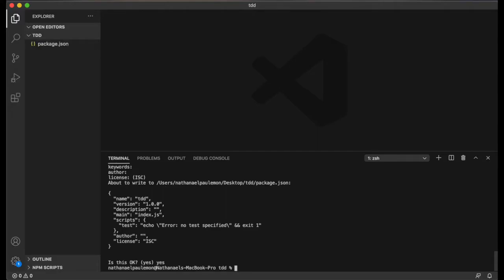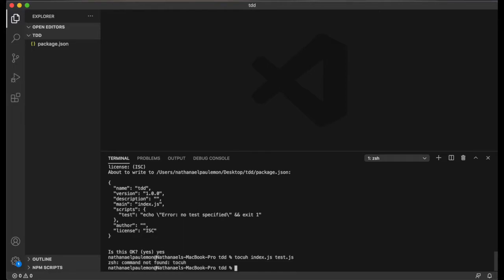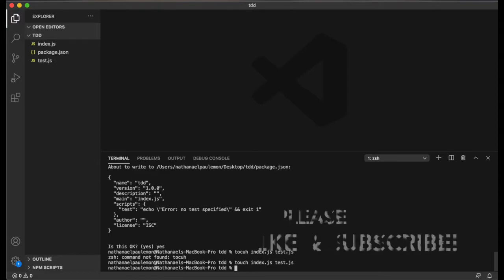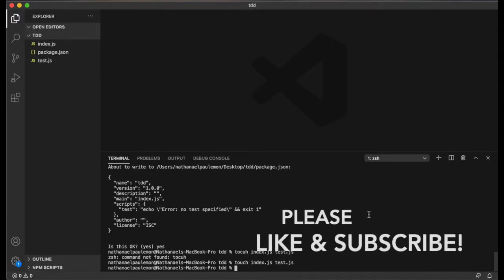Next let's create our code files. I'm just going to create an index.js file and a test.js file. Touch index.js and test.js. We've got our js files.